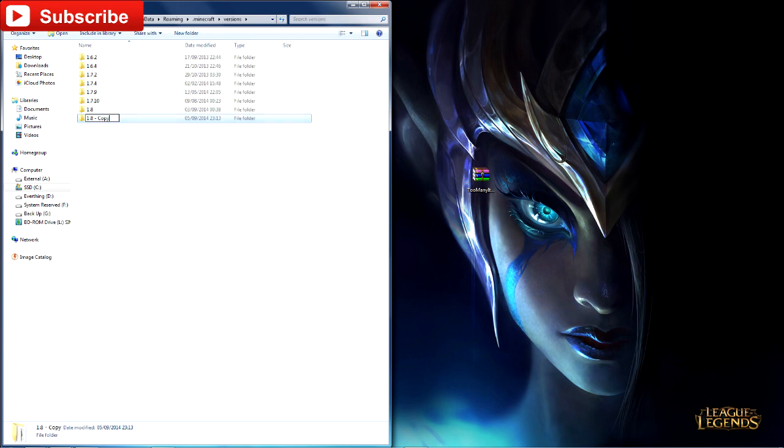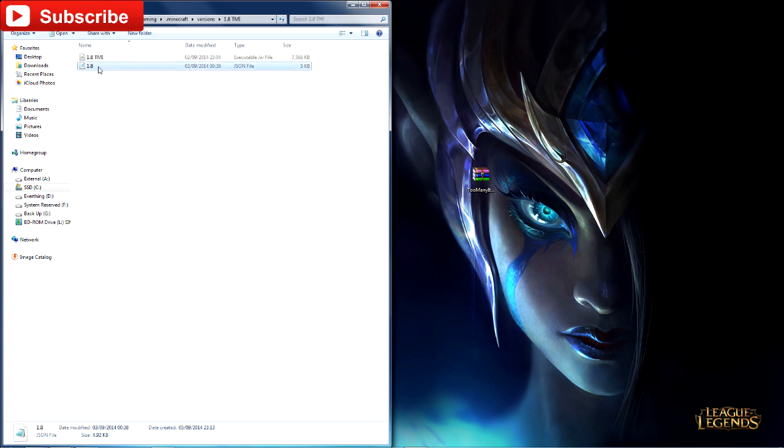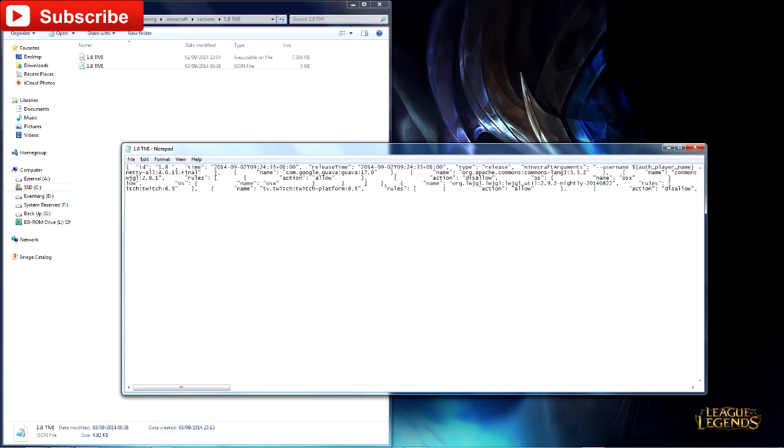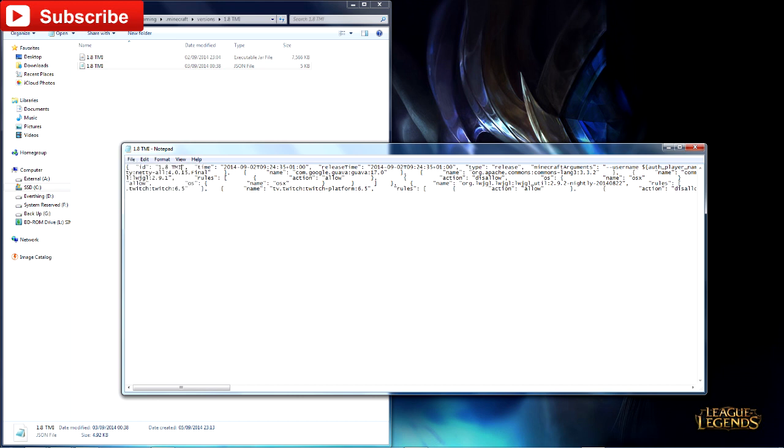Copy and paste the 1.8 folder. You need to rename this to whatever you please. I always like putting TMI for Too Many Items. Then double click the folder and rename both of these files as well to whatever you named the folder. Then you need to go into the JSON file and where it's got the ID and the 1.8, after the 1.8 you need to put what the name of the Java file is so it knows what to read. Then click save.